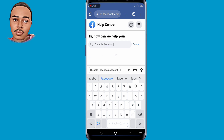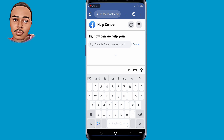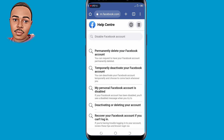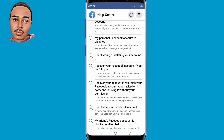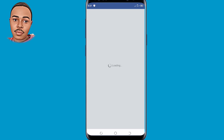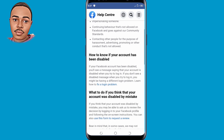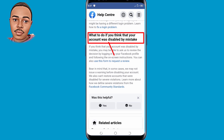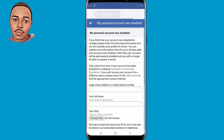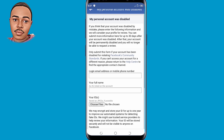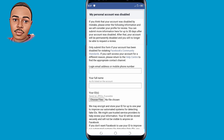Make sure you type 'disable Facebook account' and then search it. Scroll down a little bit and click where it says 'My personal Facebook account is disabled' — tap on that. You're now under 'What to do if you think your account was disabled by mistake.' Tap on the option that says 'Use this form to request a review.' When you reach there, submit your email, full name, and a photo of your ID or passport.